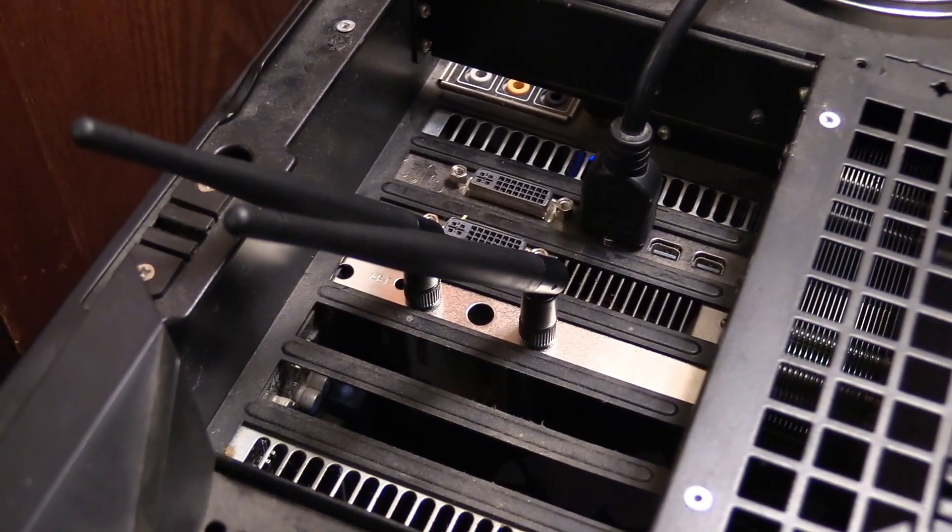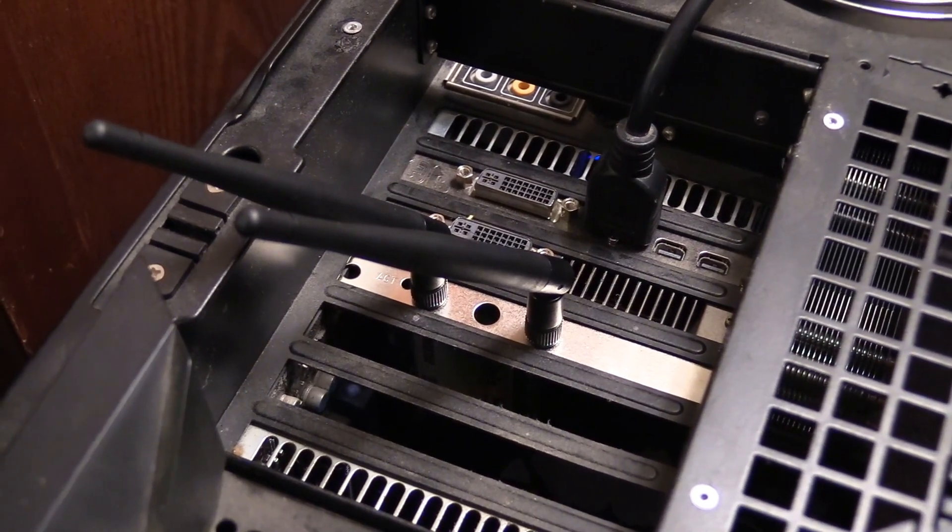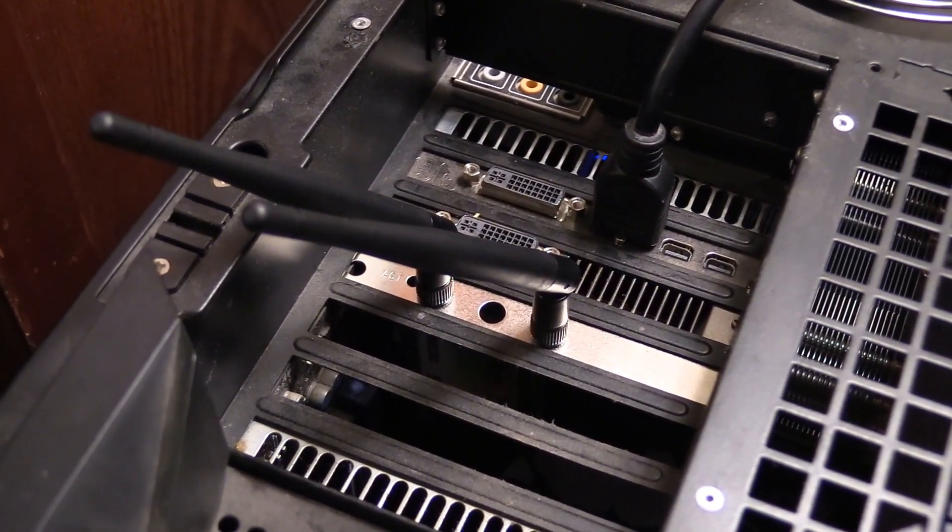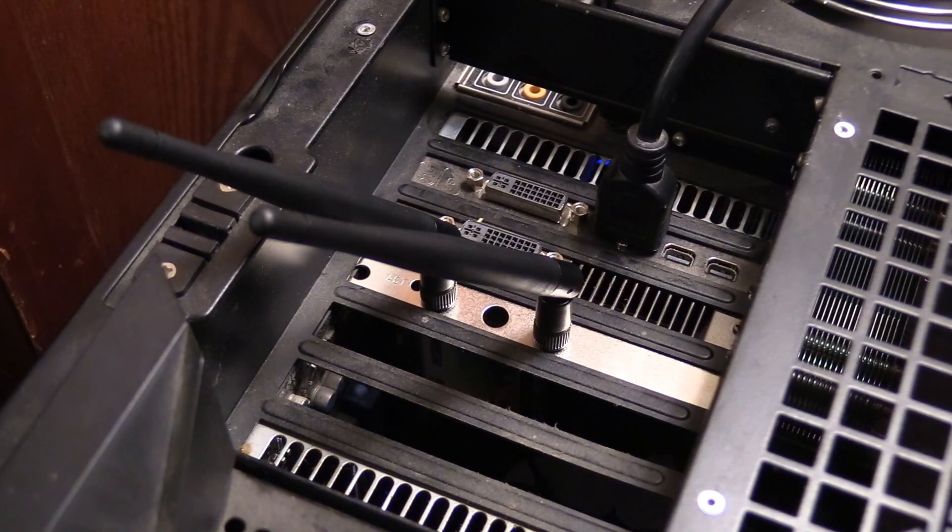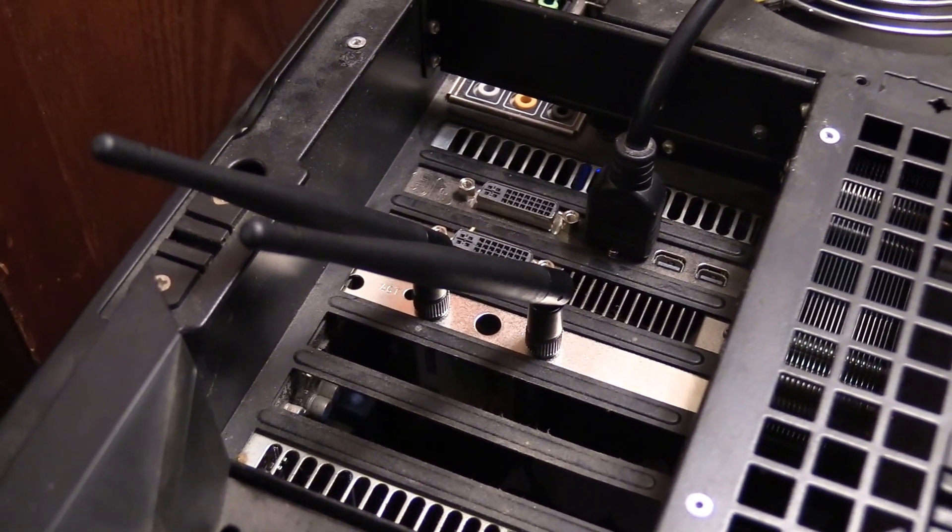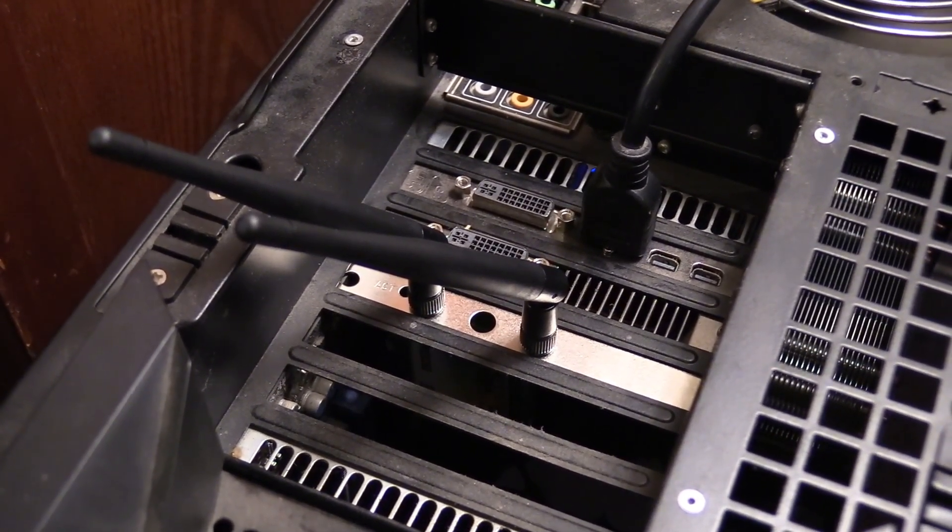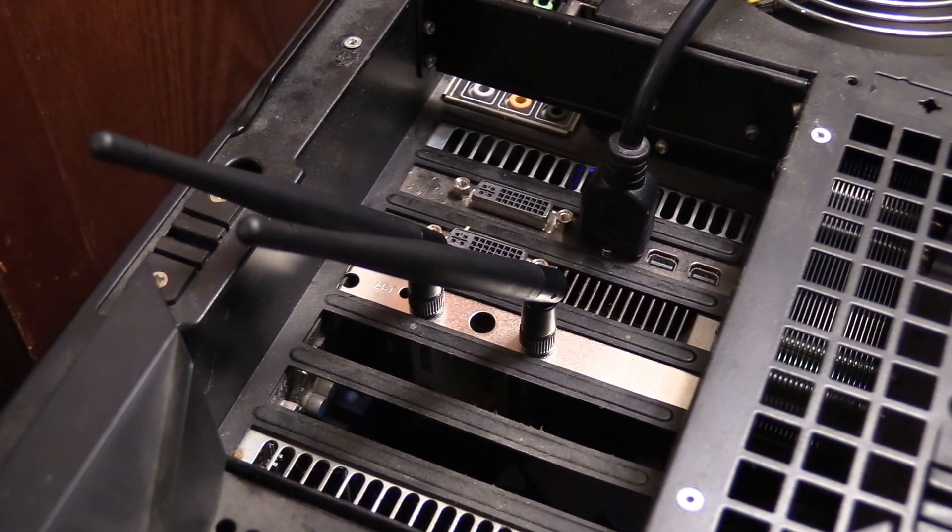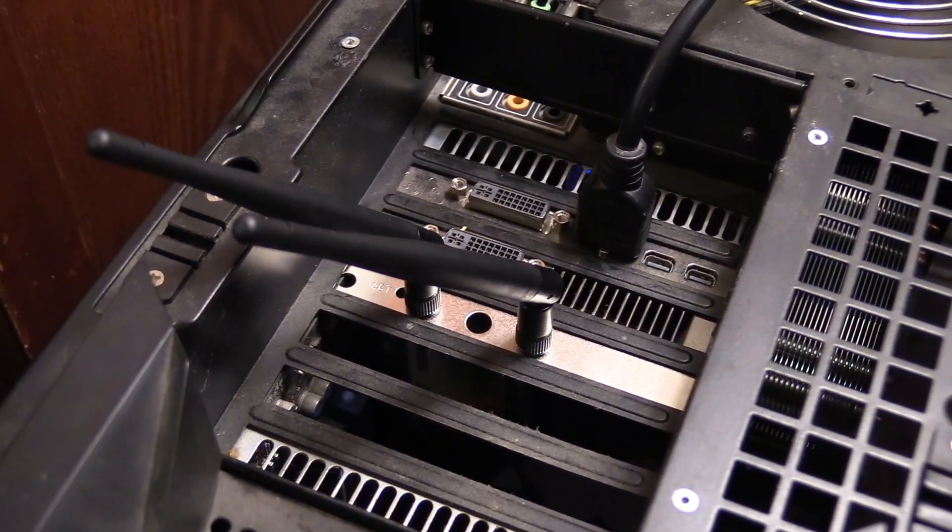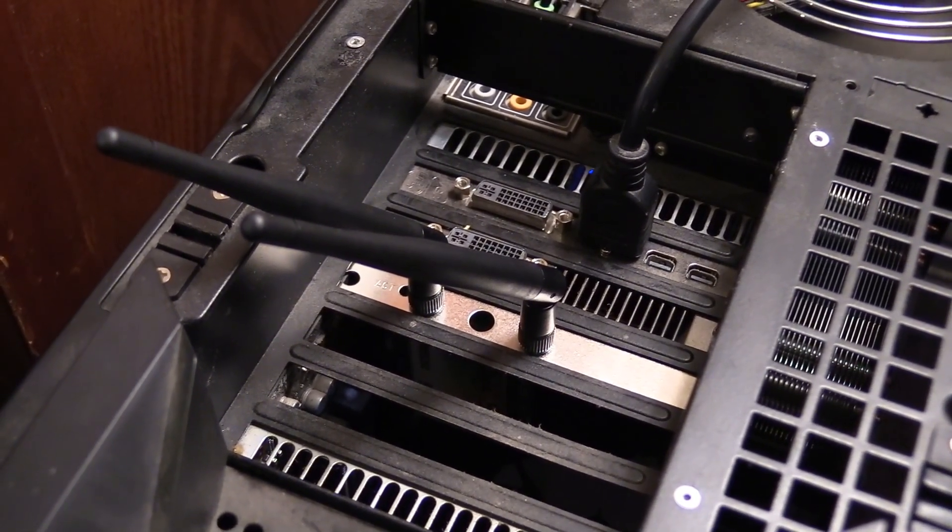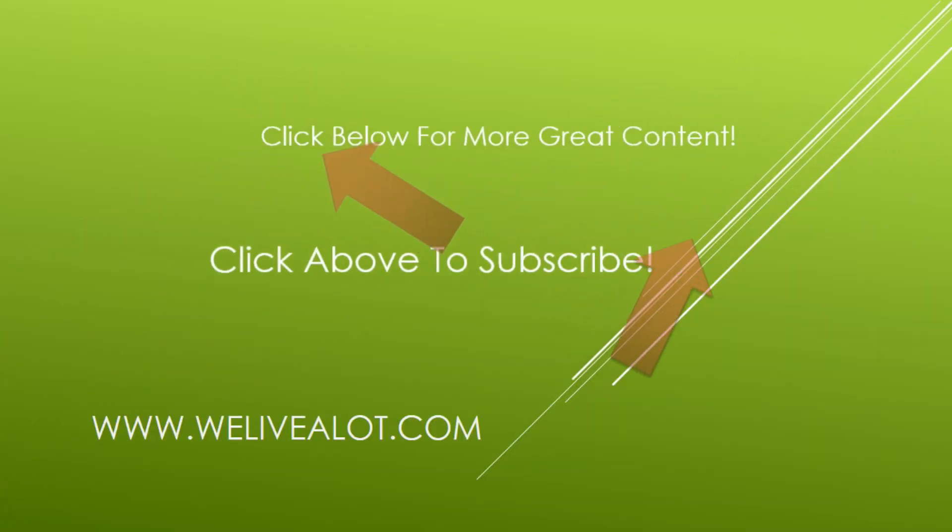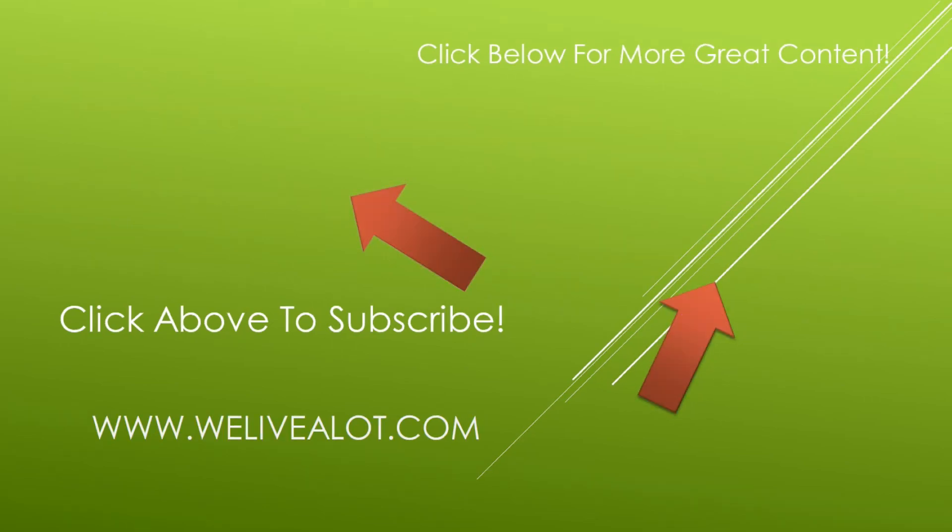Alright guys, so there you go. That's the U-Bit internal PCI Wi-Fi card. I hope you found this review and installation helpful. If so, make sure to give the video a like. And if you want, go ahead and subscribe to the channel. I'd really appreciate it. Thanks a lot and I hope you have a great day. Thank you.